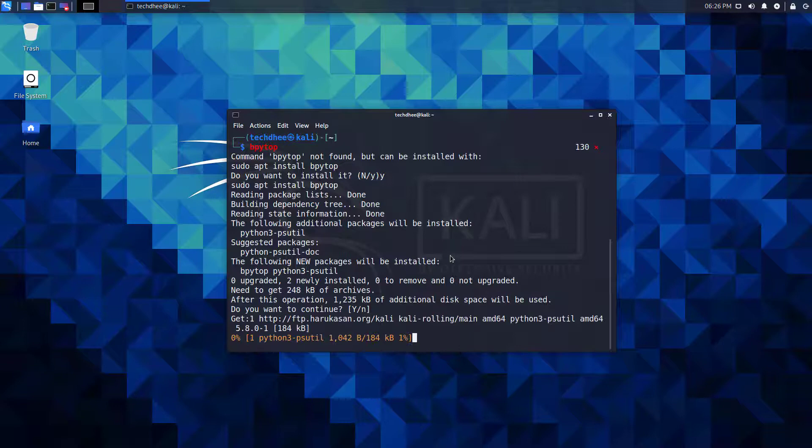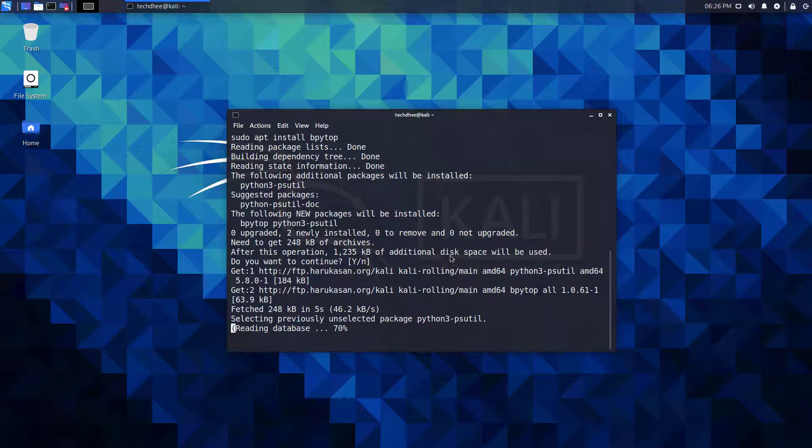Here if you want to install this package, you have to just press the Y key to install the bpy top. This process installs this package in Kali Linux.